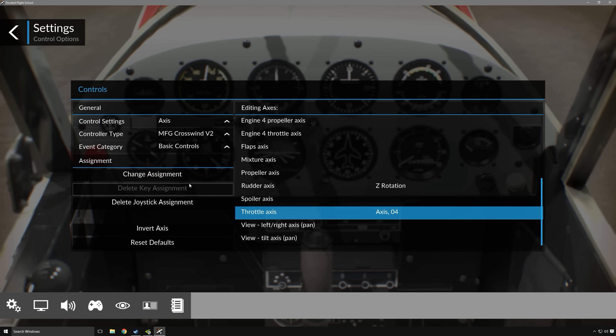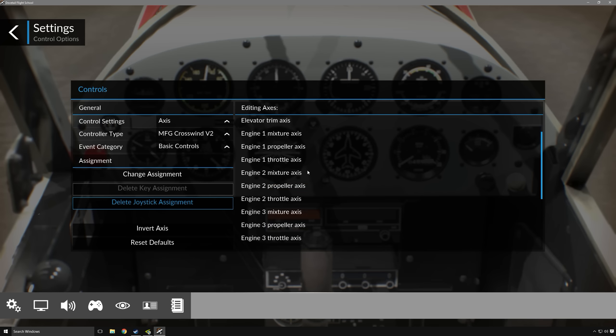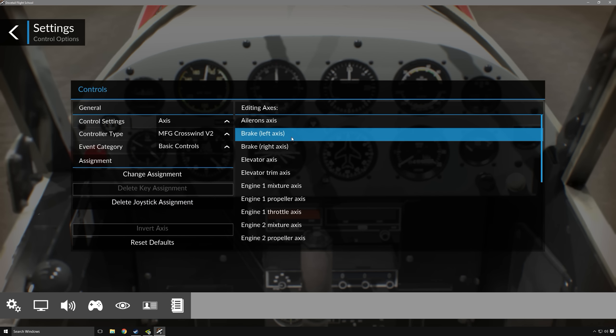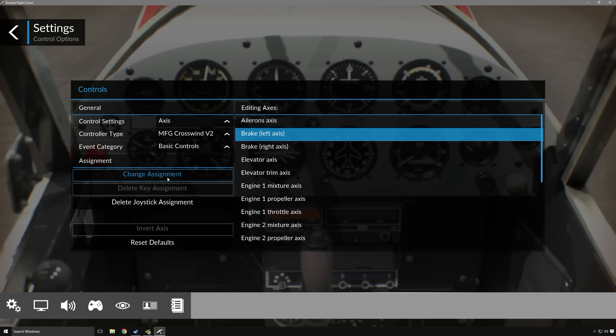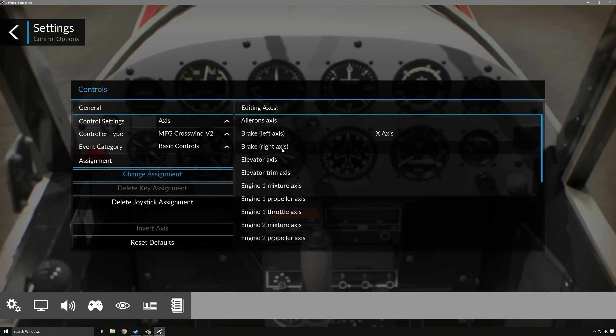What I do want to do is have my toe brakes on my rudder pedals work. So what I can do is either double click or click change assignment, either one will work. And then once I click on that, all I'll need to do is just deflect my left toe brake, and that's assigned. Same thing for the right, deflect the right one, and it's assigned.